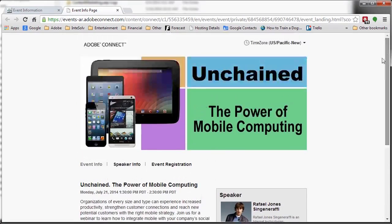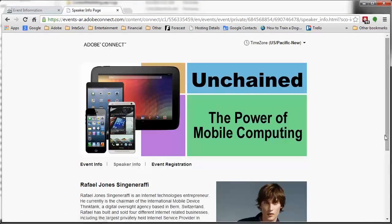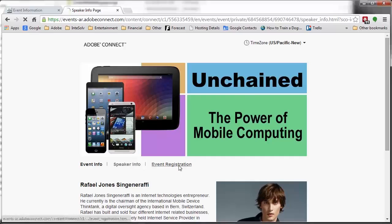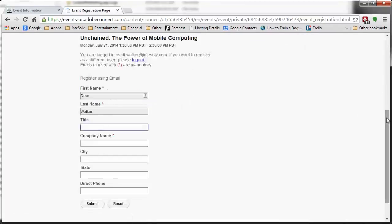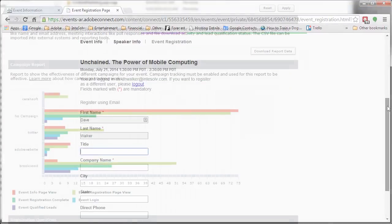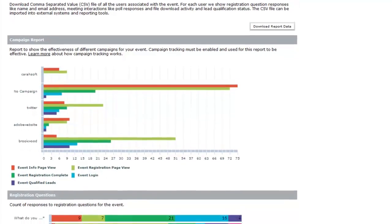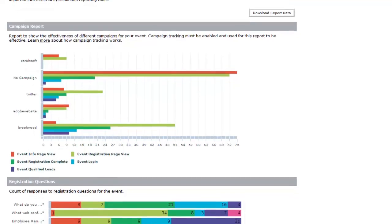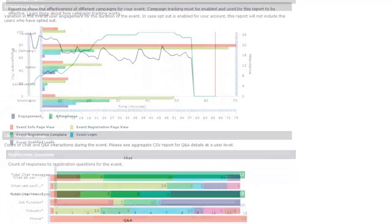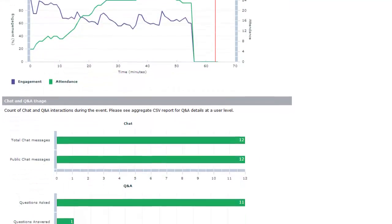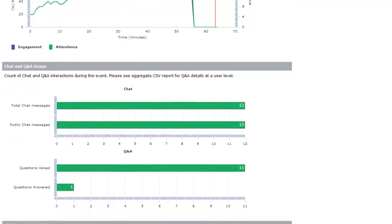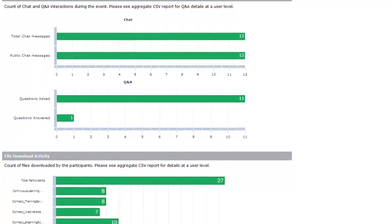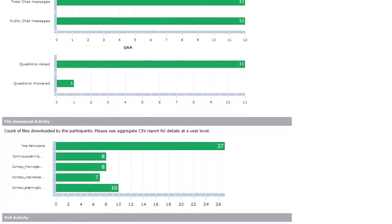Custom landing pages, a powerful registration engine, data collection and reporting on campaign tracking, recording views, and engagement data like poll participation, file downloads, chat, Q&A participation, and much more.